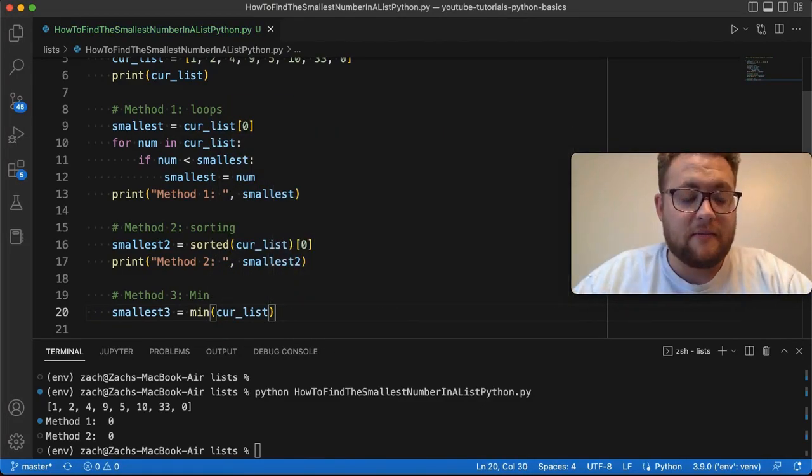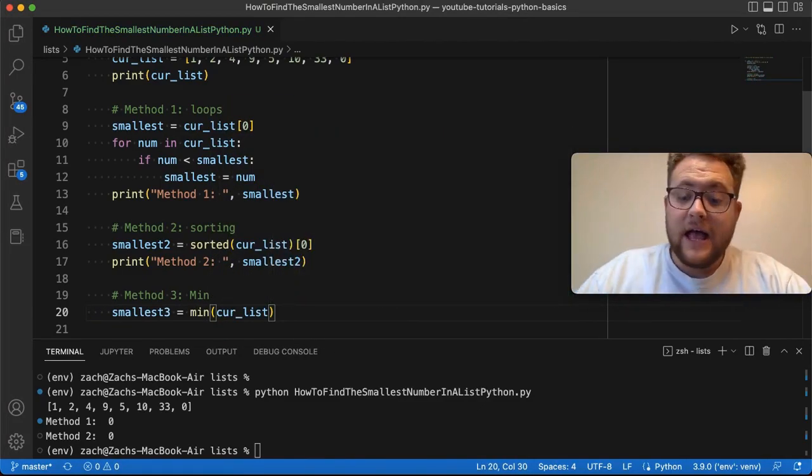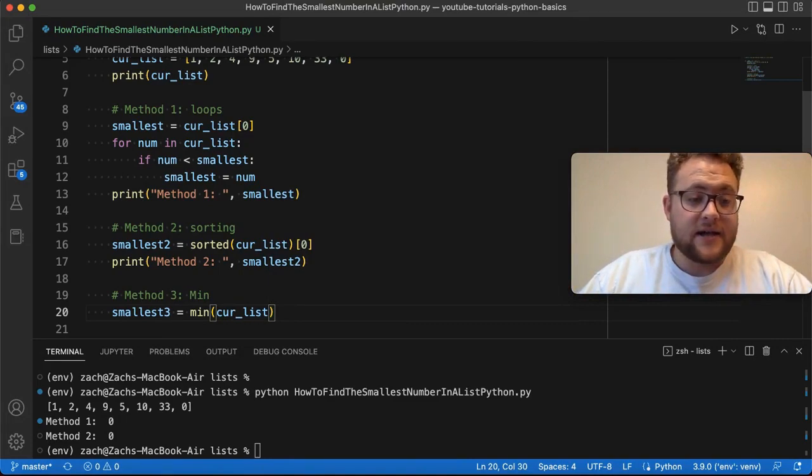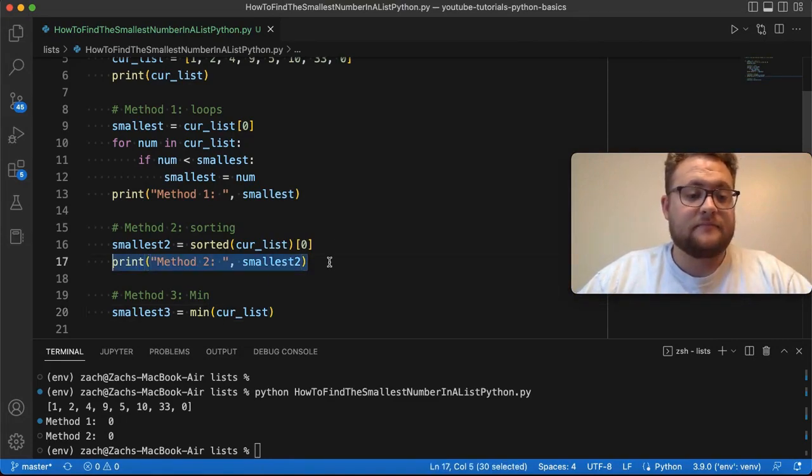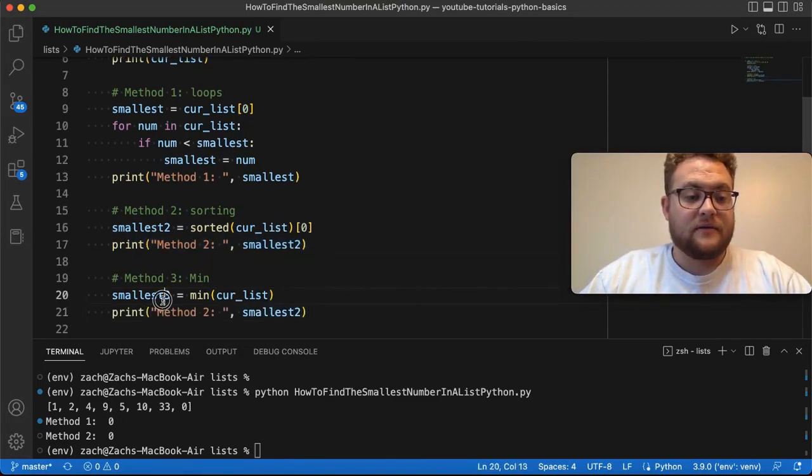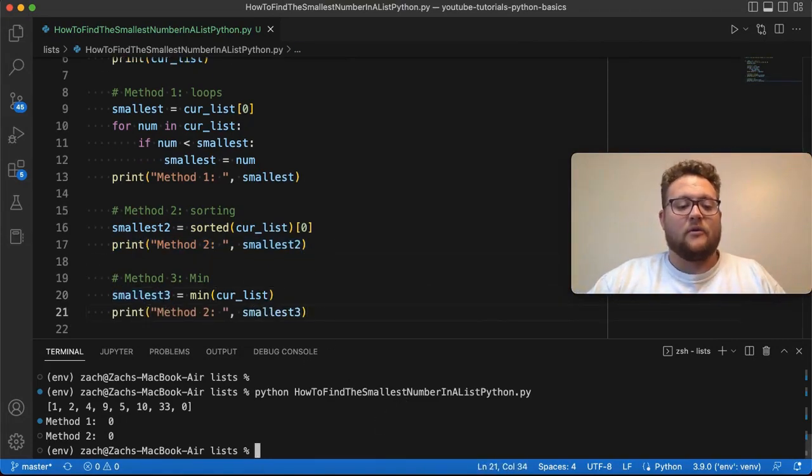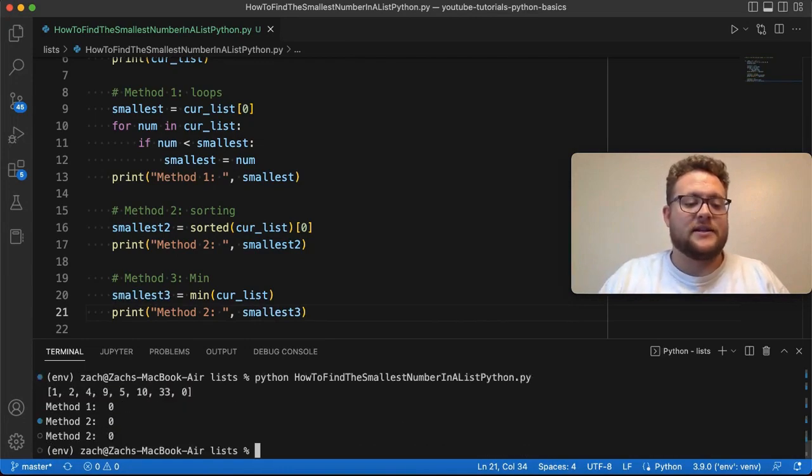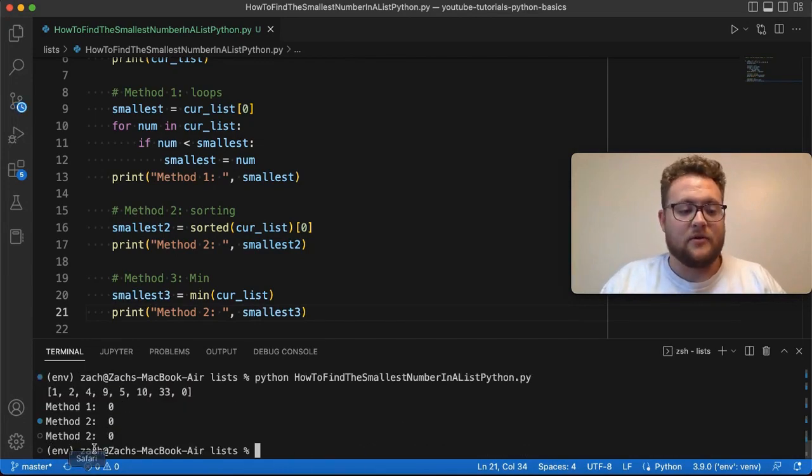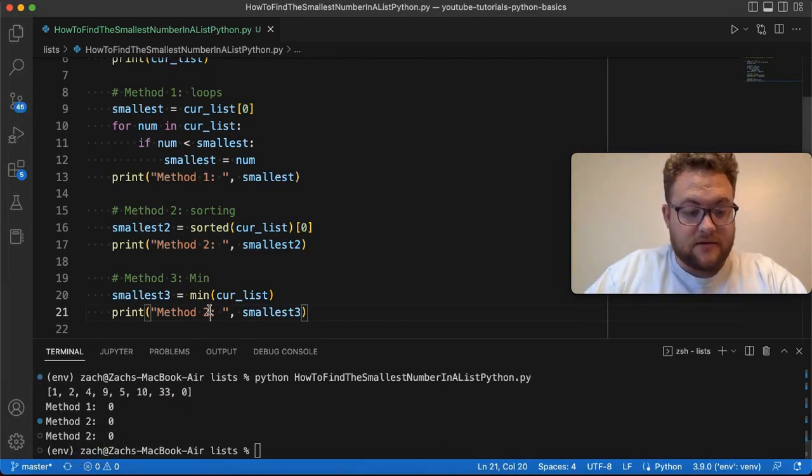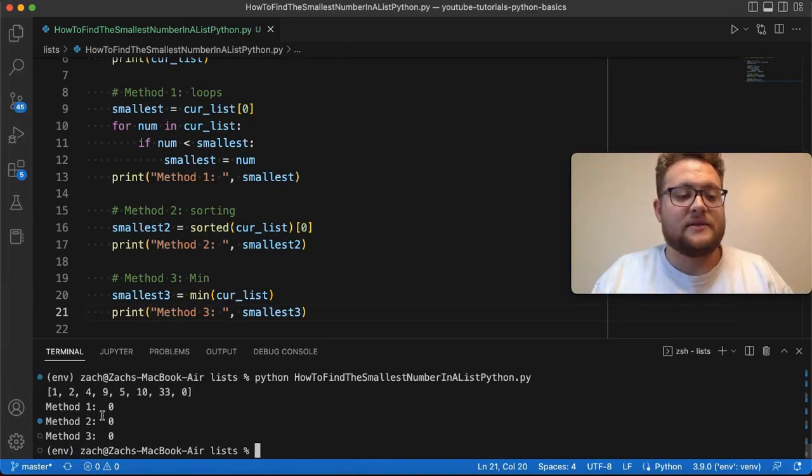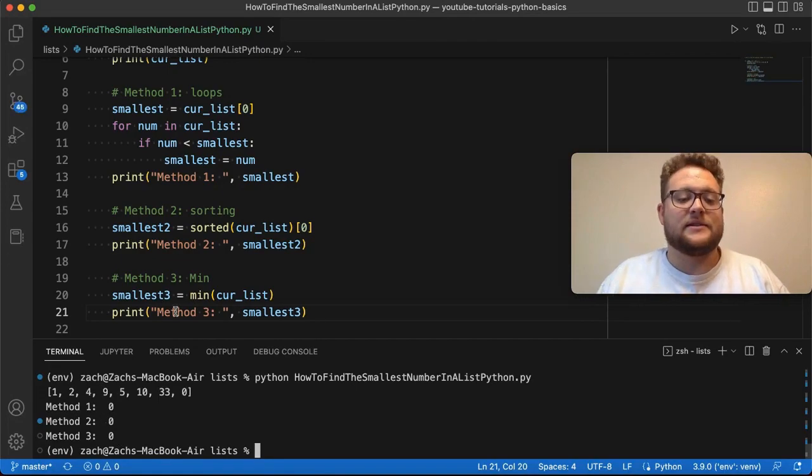And then I can just say print this right here. And if I run this, you should see that method number three. There it is. Method number three is zero as well.